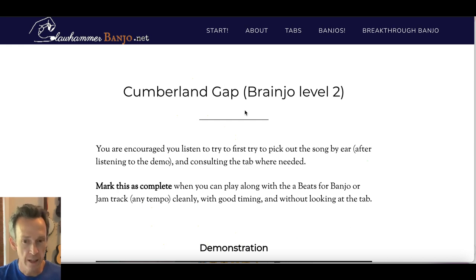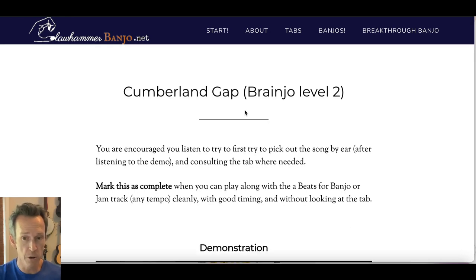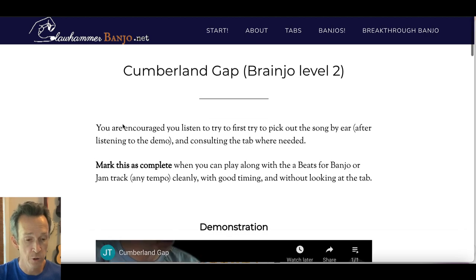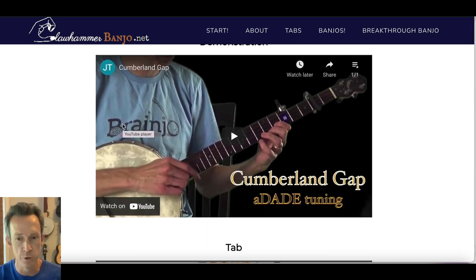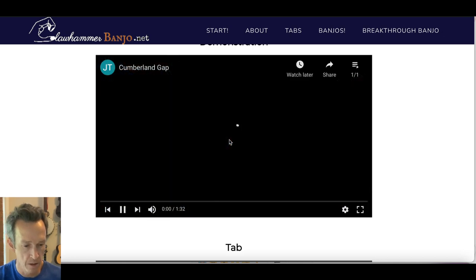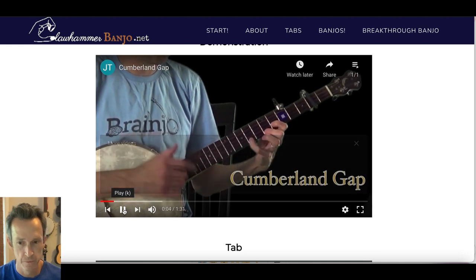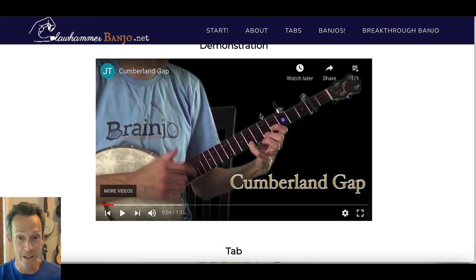Step one in the process is to know the melody — the notes of the song, but also the parts and the structure so that you can hum it back in your mind. You'll find at the top of every vault page a demonstration of the tune, in this case Cumberland Gap. Listen as many times as it takes to get the tune in your mind.